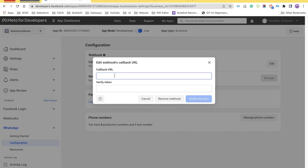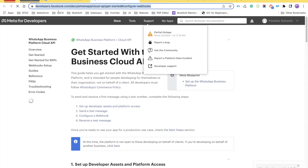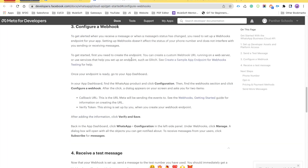This callback URL is going to be a public URL which we are going to develop with the help of Salesforce Experience Cloud, also known as Salesforce Digital Experience Community Sites. If you click on the question mark, it takes you to the documentation which we are going to follow in order to configure the webhook.